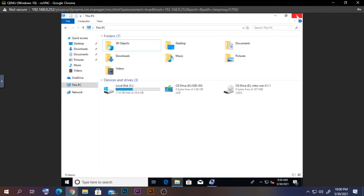And just like that, we've finished creating a VM on our Unraid server. I hope this video was informative. Please subscribe to the channel, give it a like, and share the video. Thank you for watching and have a nice day!